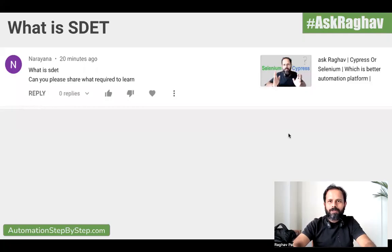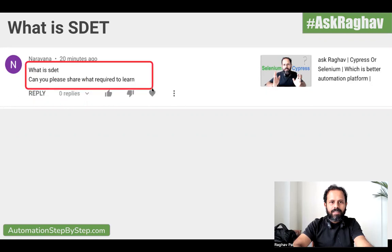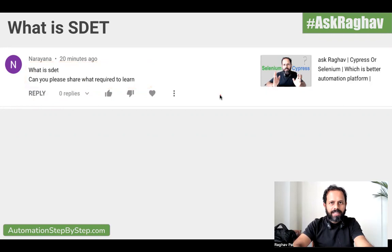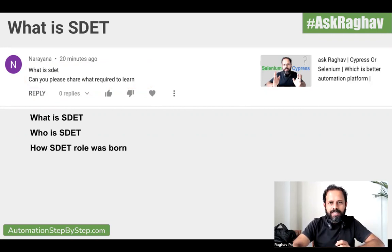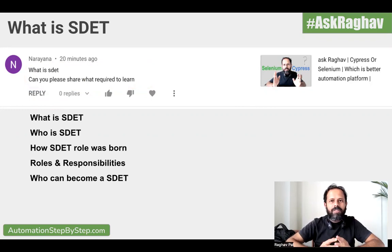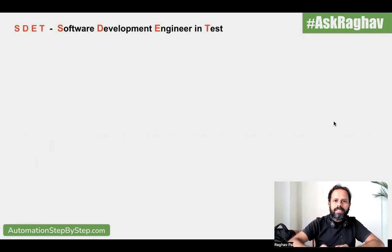Hello and welcome to this episode of Ask Raghav. Today, I'm going to take up a question asked by Narayan, who says: what is SDET? Can you please share what is required to learn and become an SDET? Narayan, thank you so much for asking this question. I will start from the very basics from scratch and we will see what is SDET, who is SDET, how the SDET role came into picture, and then I will discuss the roles and responsibilities for SDET and who can become an SDET. So let's get started.